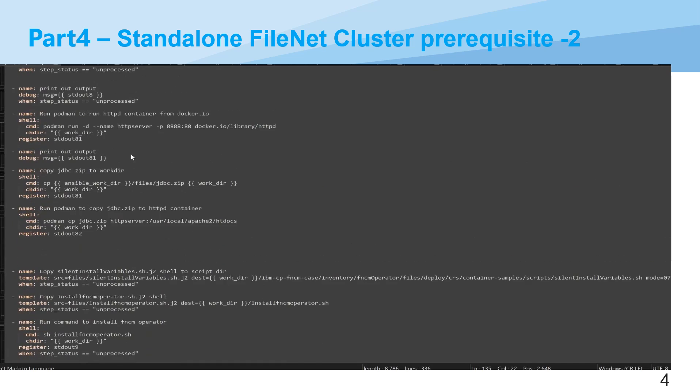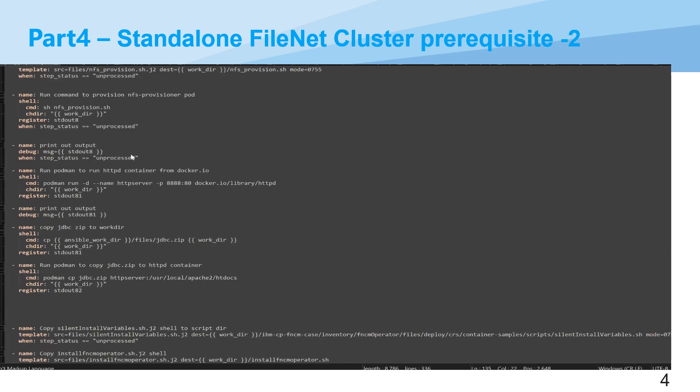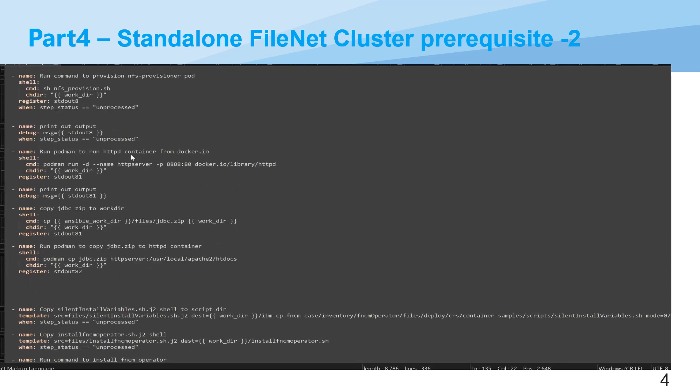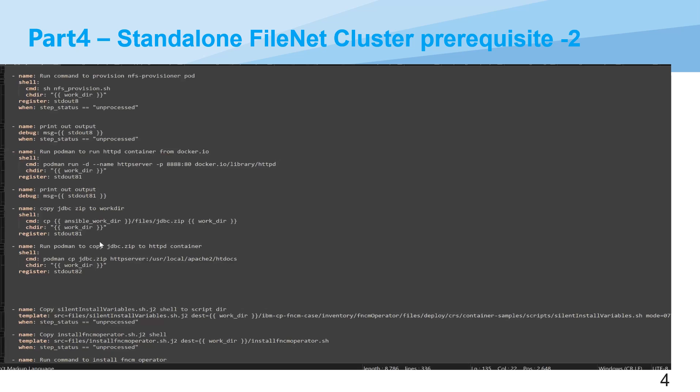We are in the prerequisite part two. Here you can see, first we will go through the JDBC configuration. First we will prepare that JDBC.zip file. Actually it contains various versions of JDBC drivers, like for DB2, Oracle and Postgres. And all those together to extract and comprise this into a zip file.